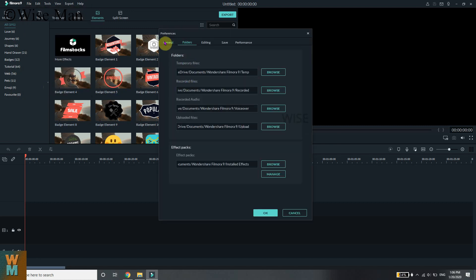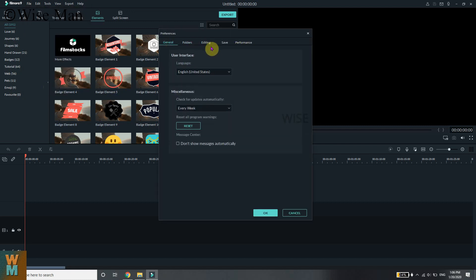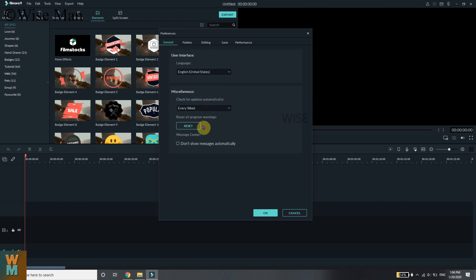In Preferences, you can see there are five different options: General, Language, Updates — and if you don't want to show the updates notification, you can click on that option as well.